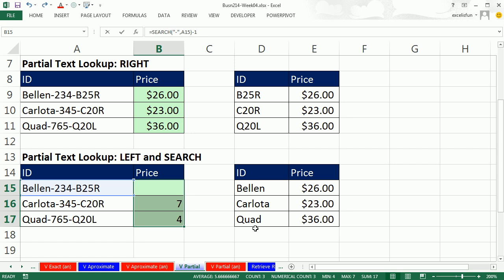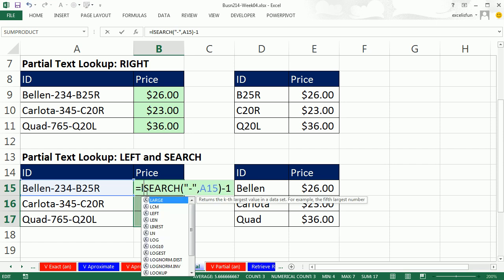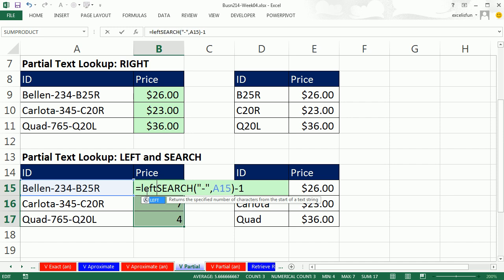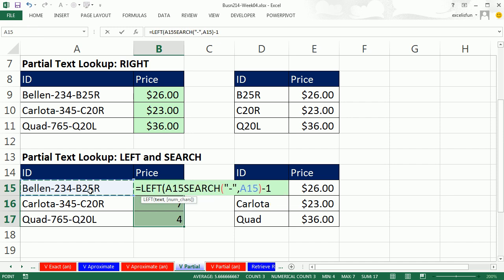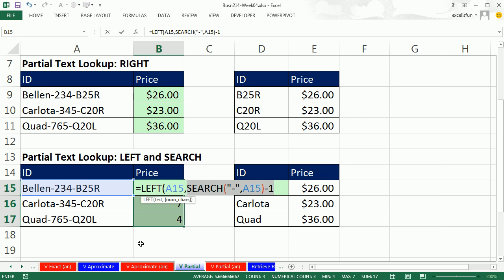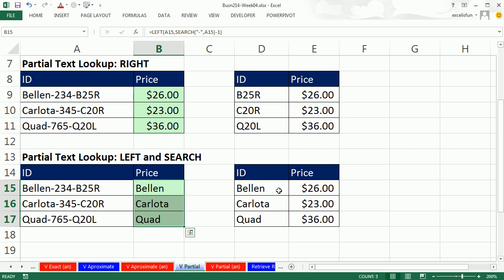Now that'll work. F2. Now we're going to use that result from SEARCH in our LEFT. So now I say LEFT. There's the text, comma, and then that number of characters is that SEARCH bit we just created. Notice this is dynamic. As we copy it down, we'll always get exactly the number of characters from the left that we want. Close parentheses. Control-Enter.